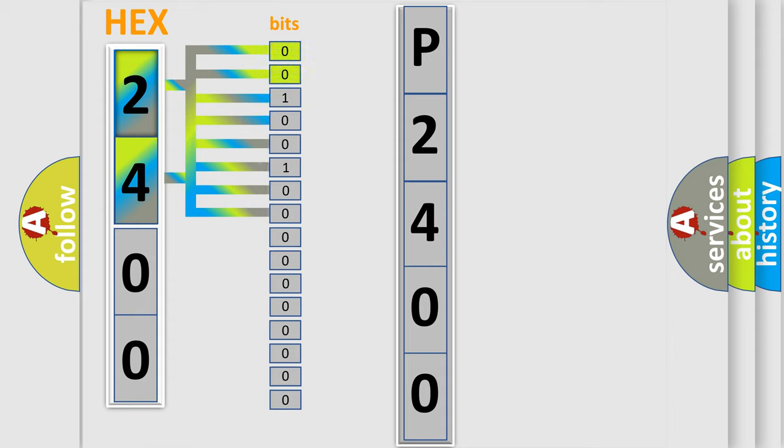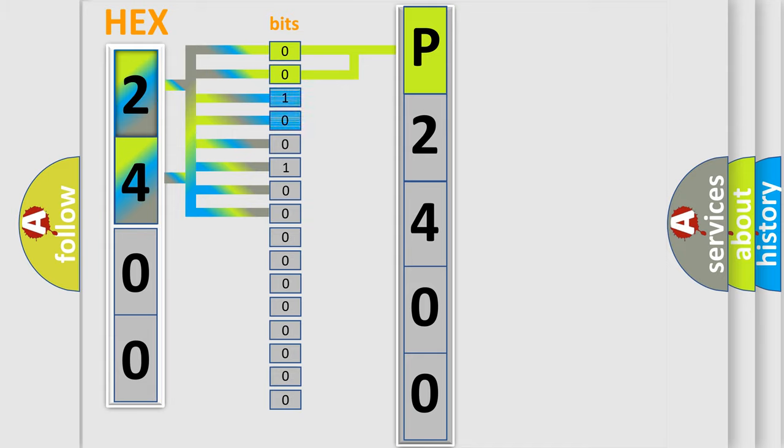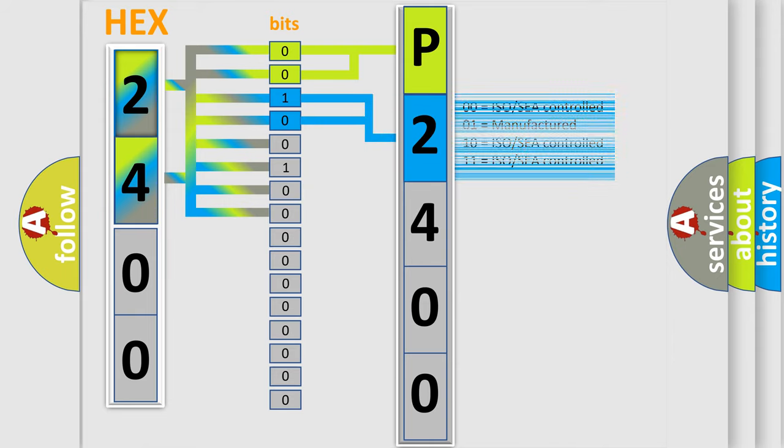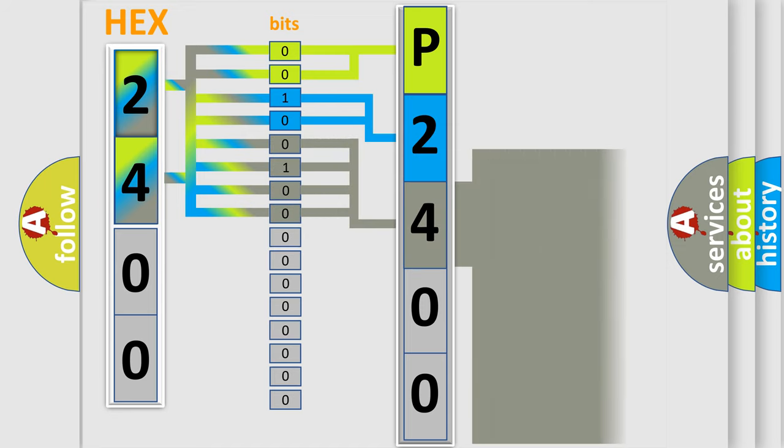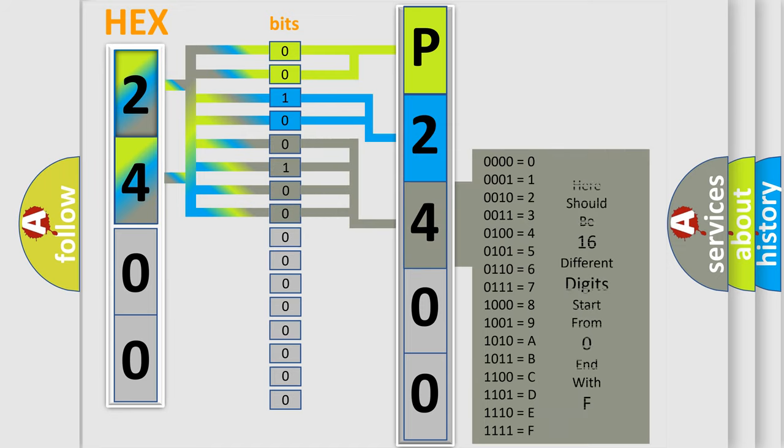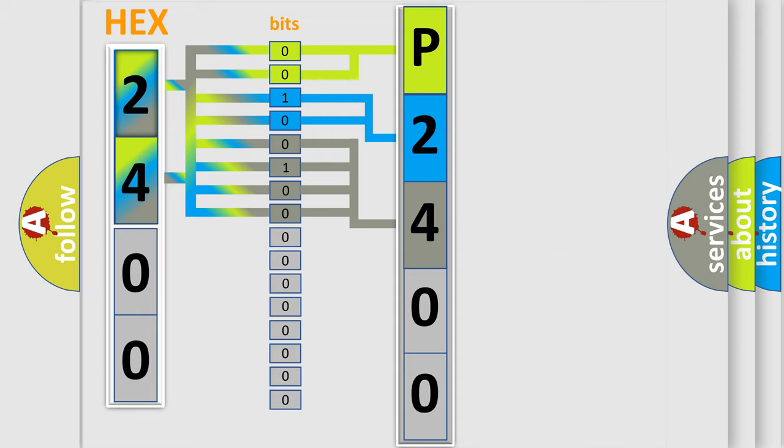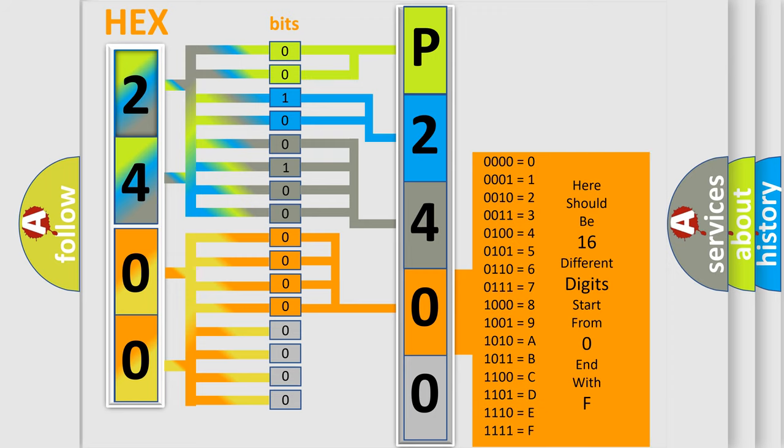By combining the first two bits, the basic character of the error code is expressed. The next two bits determine the second character. The last four bits of the first byte define the third character of the code. The second byte is composed of a combination of eight bits. The first four bits determine the fourth character of the code, and the combination of the last four bits defines the fifth character.